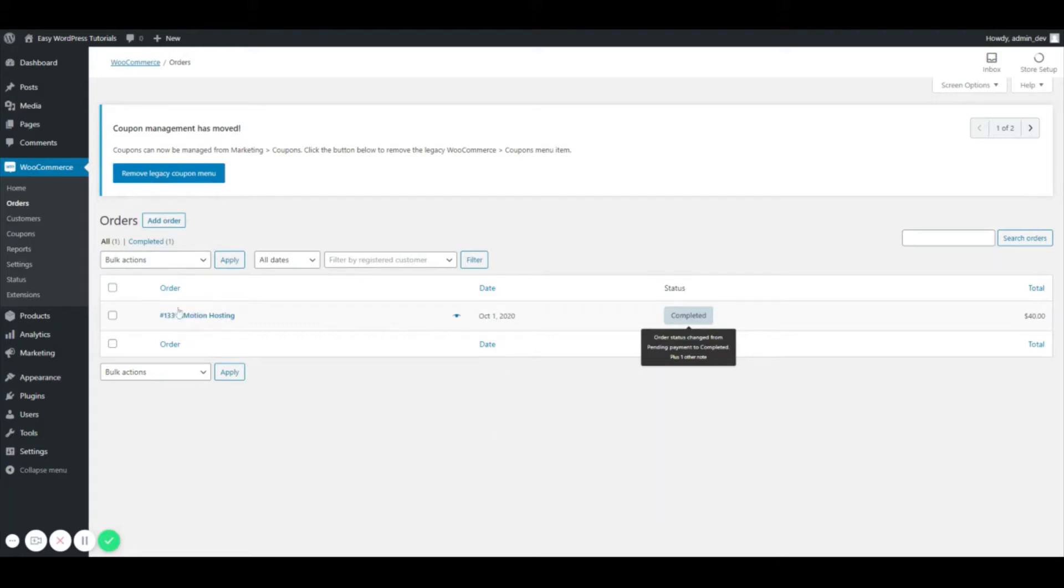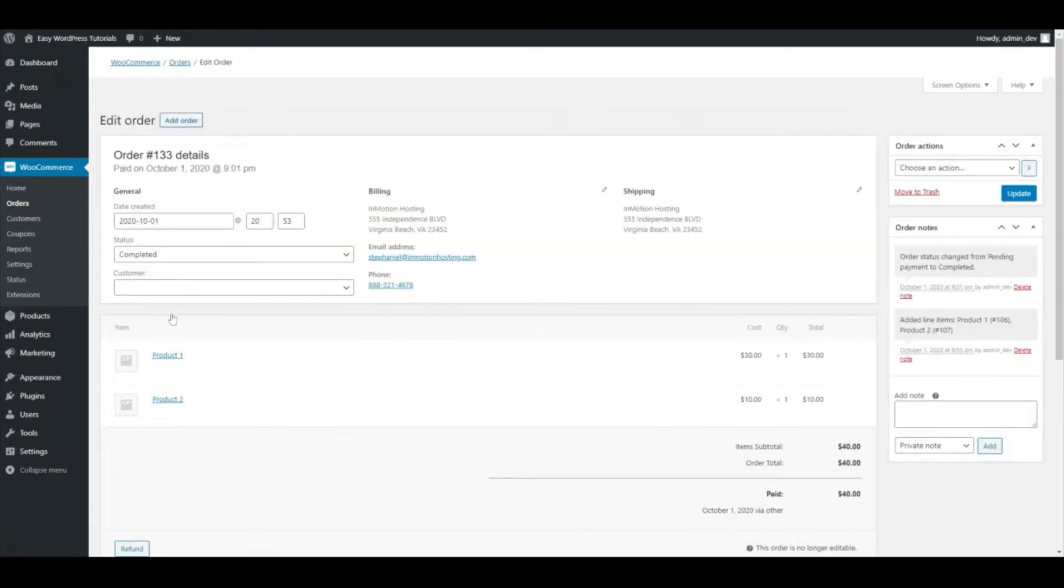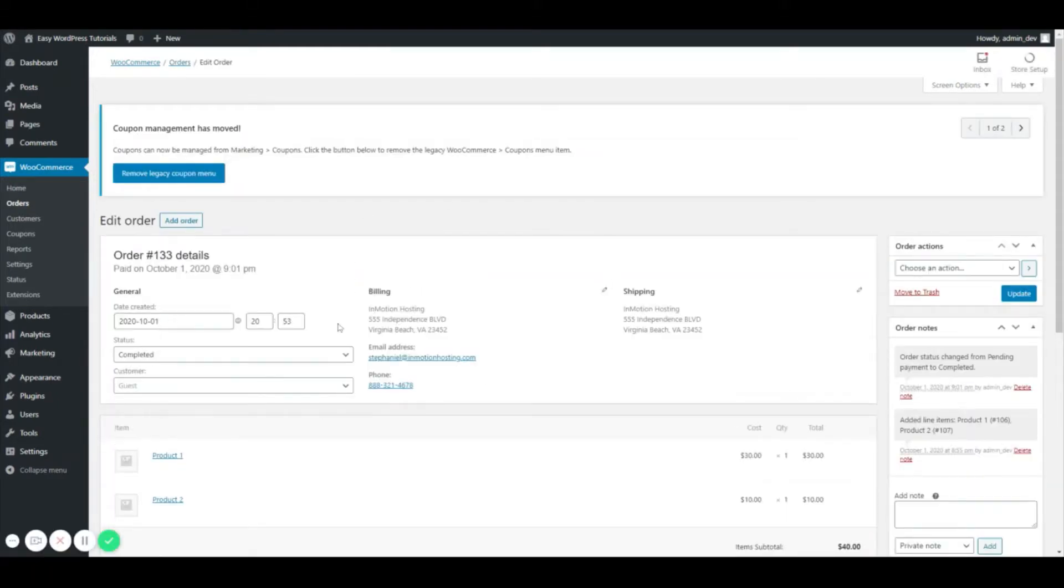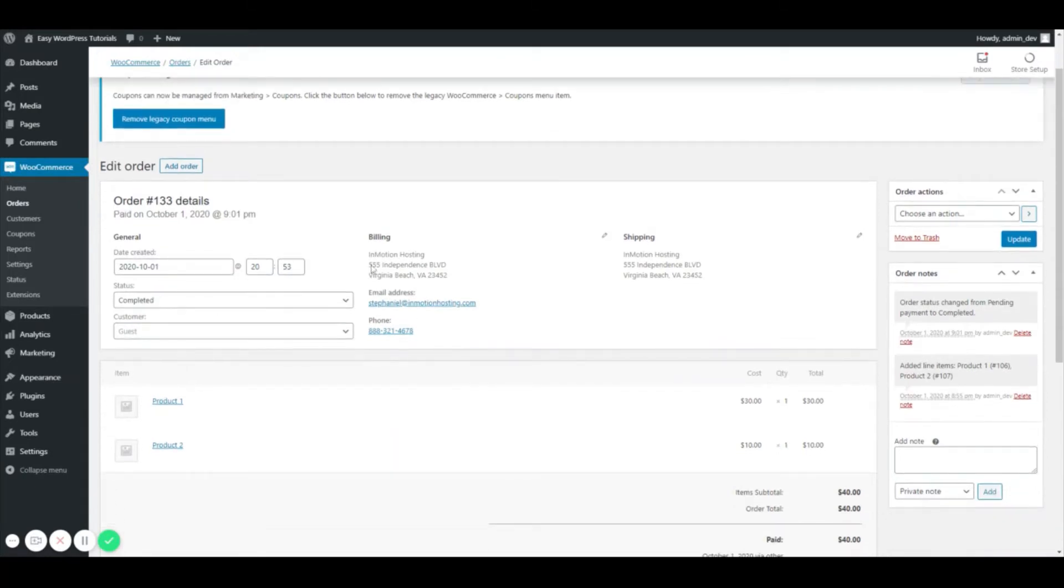We're going to click on the order number and it's going to give us all of our order details. Just to briefly overview everything, it gives you a date that it was created and the time.